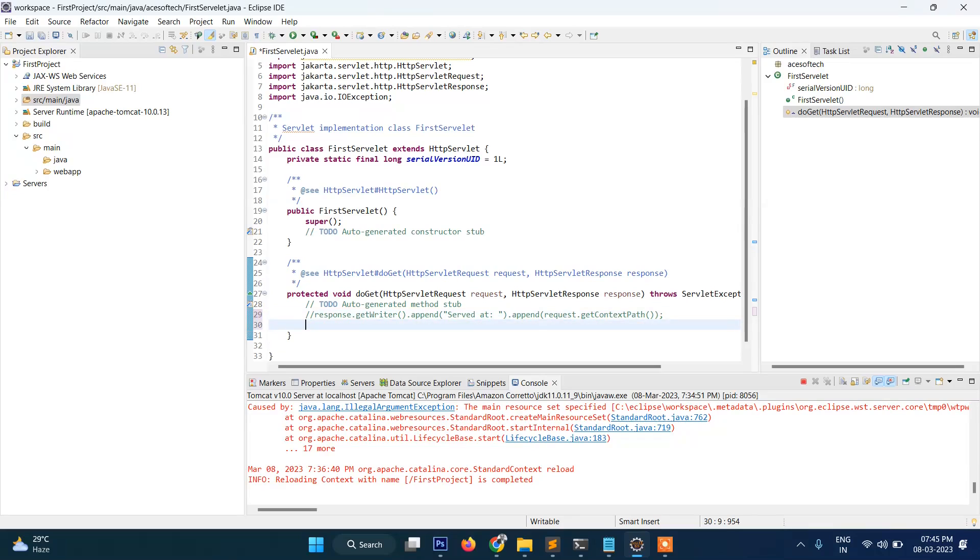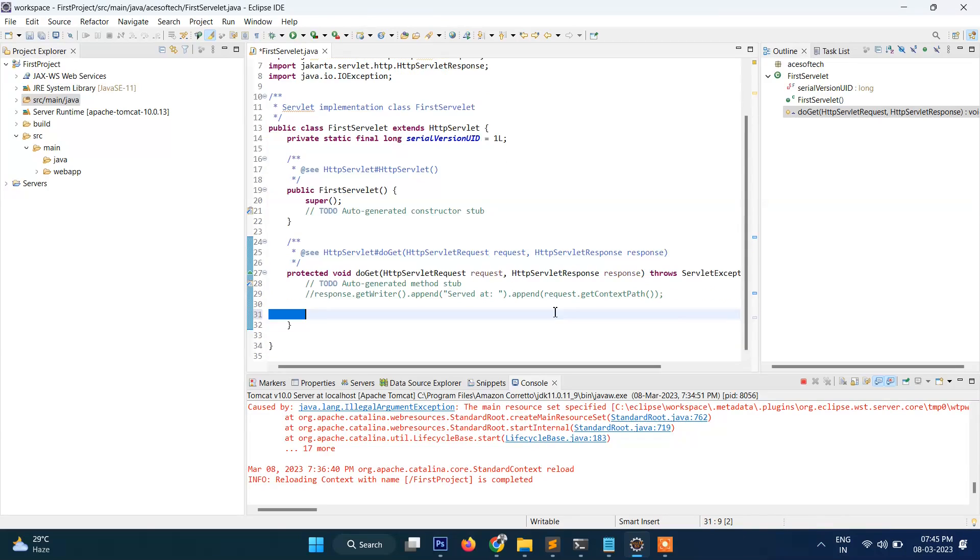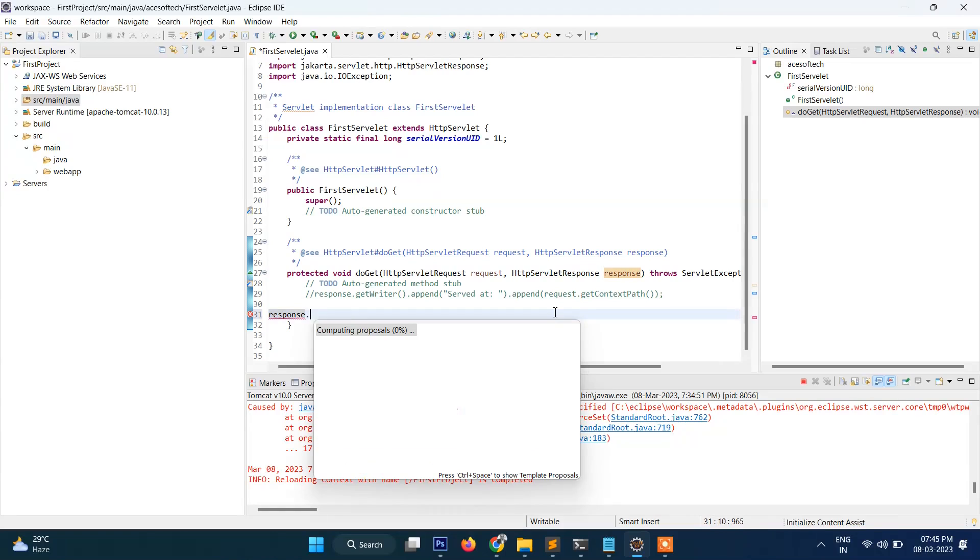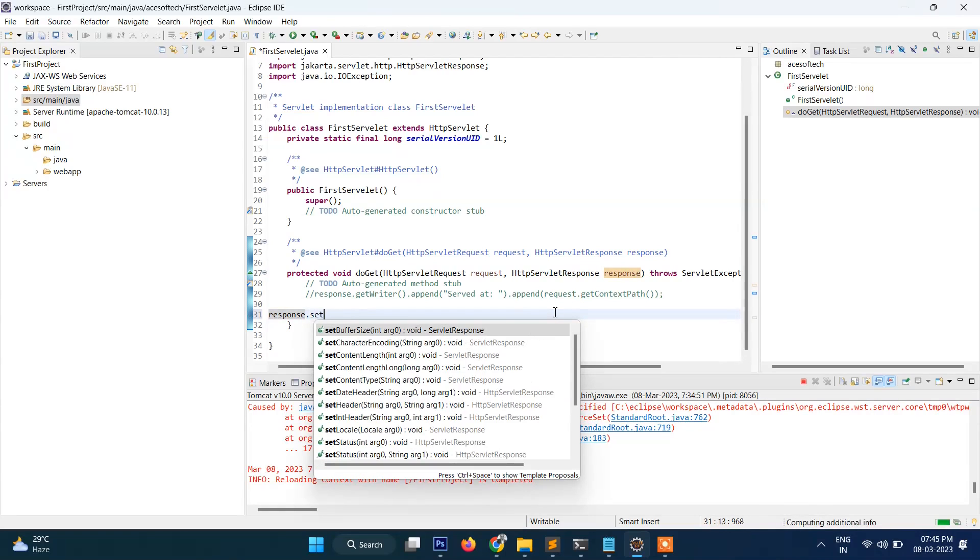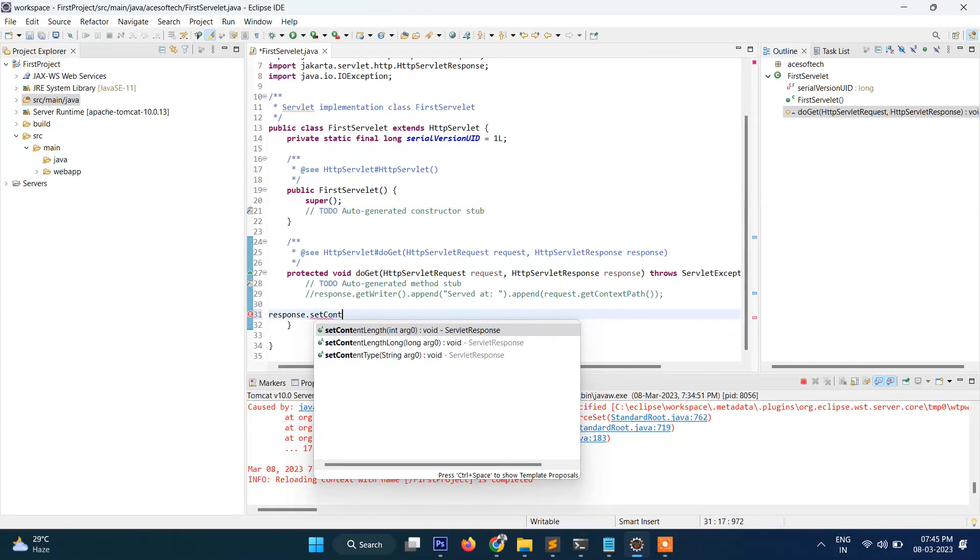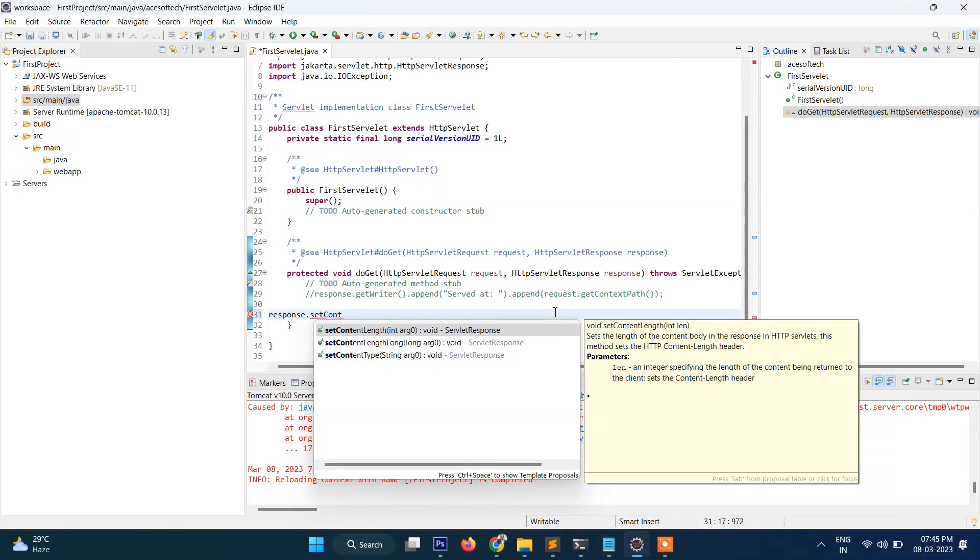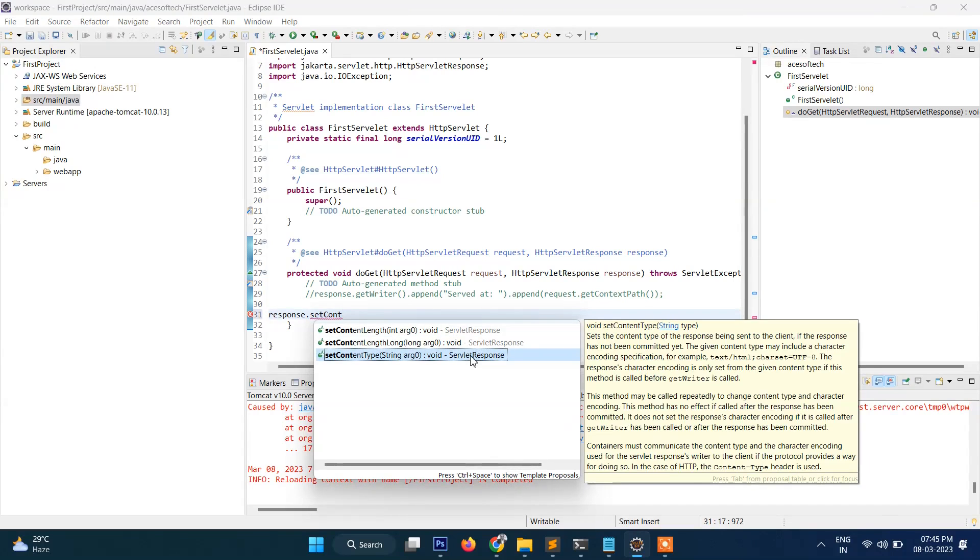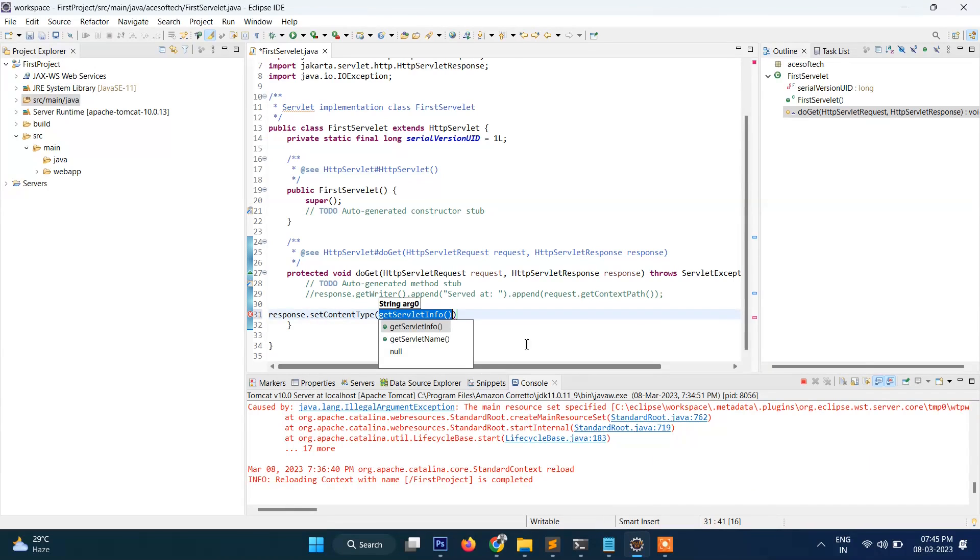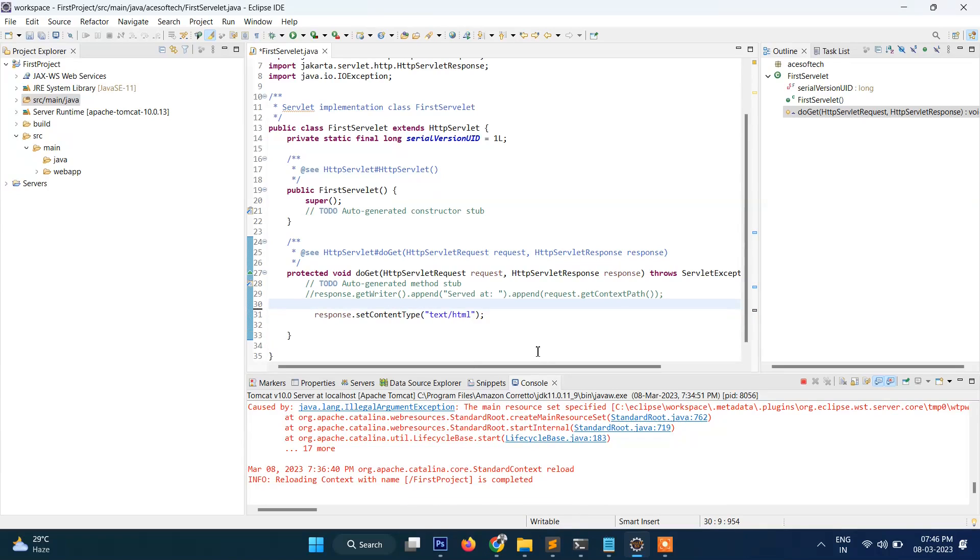So just what we will do: just comment it out and then we will write here a function. We will write here response.setContentType, content type, this one, and then text/html.